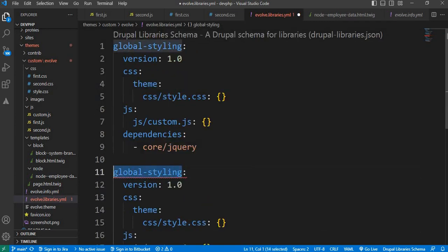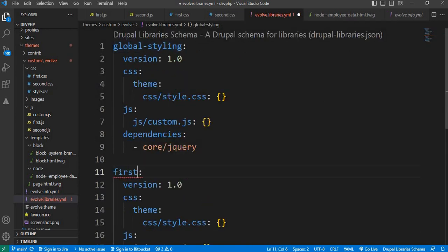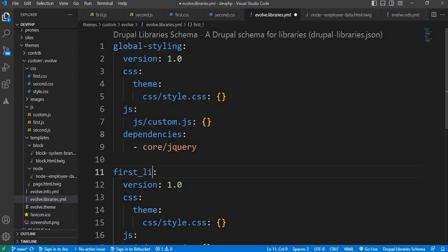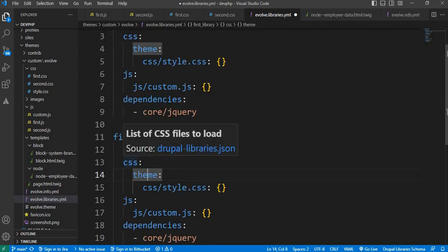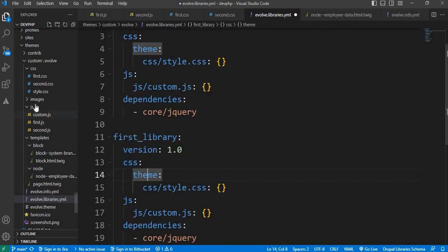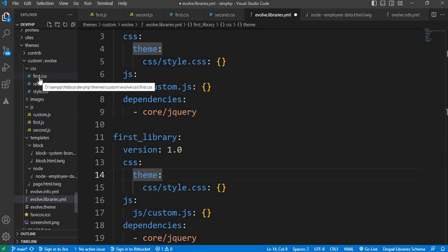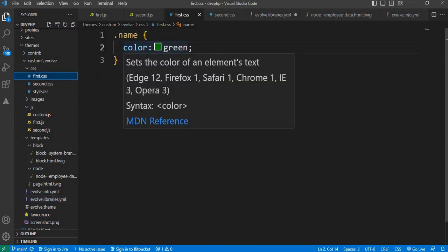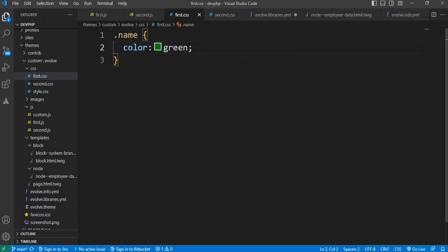Change it to first library. Inside the CSS folder, I had already created two CSS files. Inside the first CSS, I have added CSS to change the color of the class name to green.